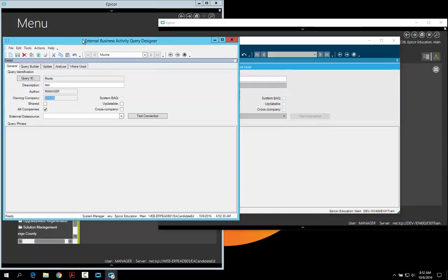So that is what we have for changes in 10.1400 and 10.1500. Thank you for your time and have a good day.